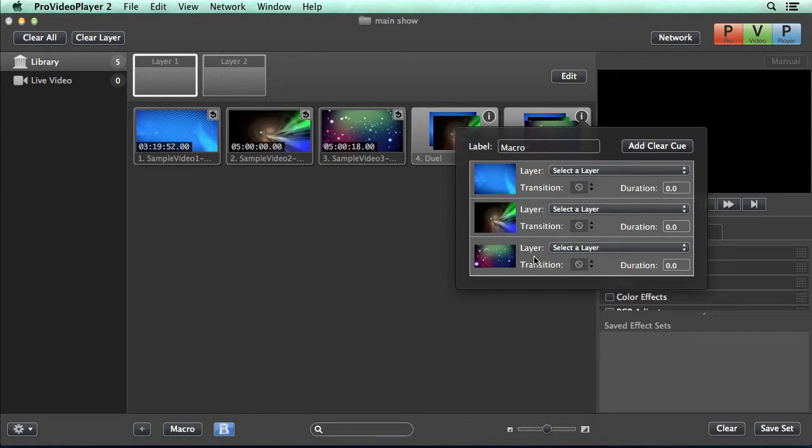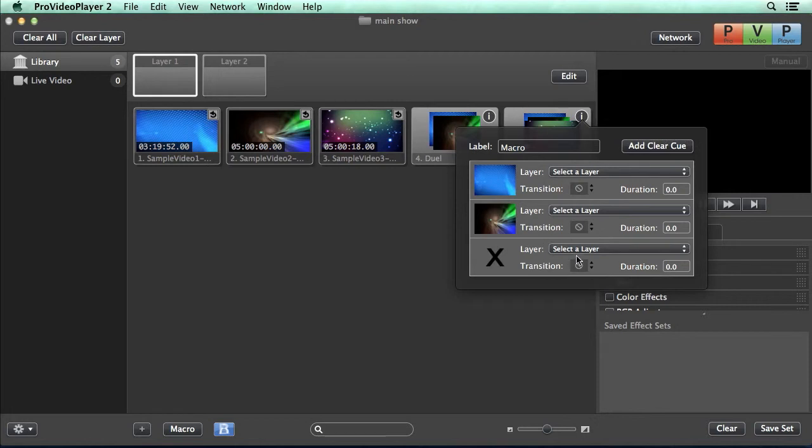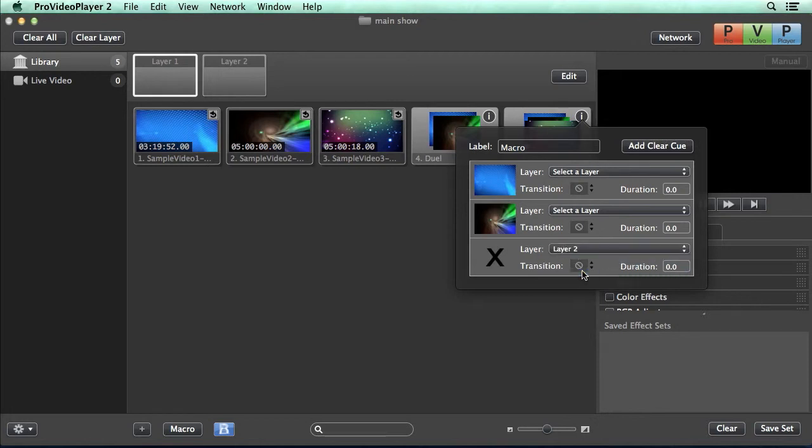Now if there's a clip that you didn't mean to add or you want to remove, all you have to do is select it and hit delete. And then you also have an option you'll see in here to add a clear cue. So let's add a clear cue. And we're going to do a clear cue for layer two to kind of remove our picture-in-picture look.